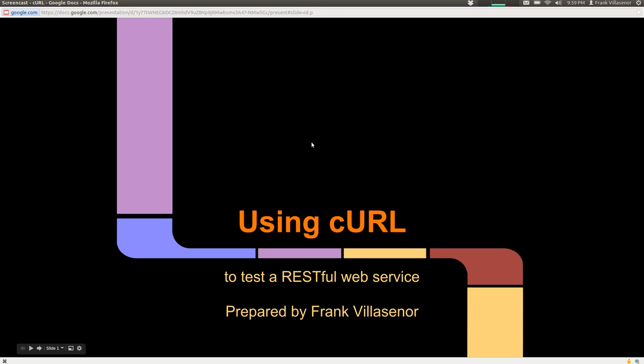This is a demonstration video of using curl to test a RESTful web service.